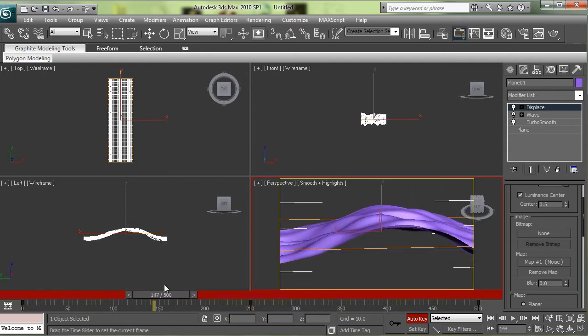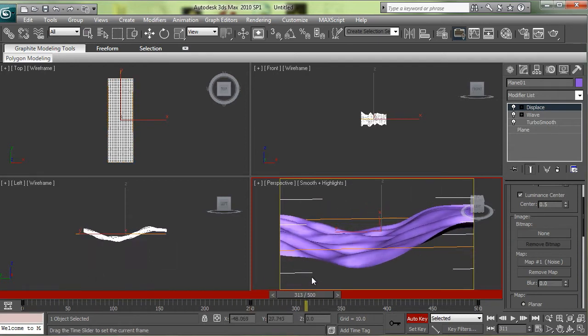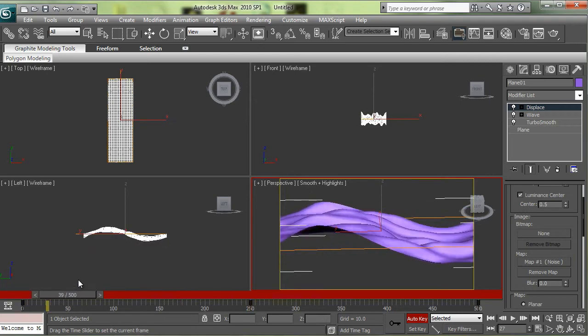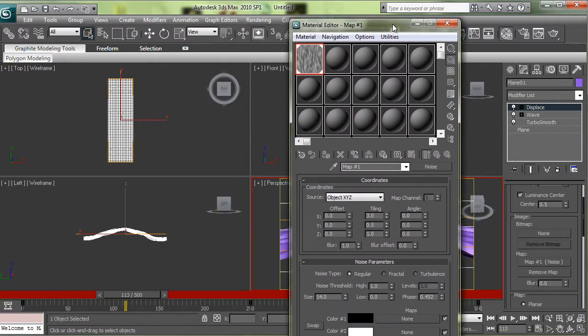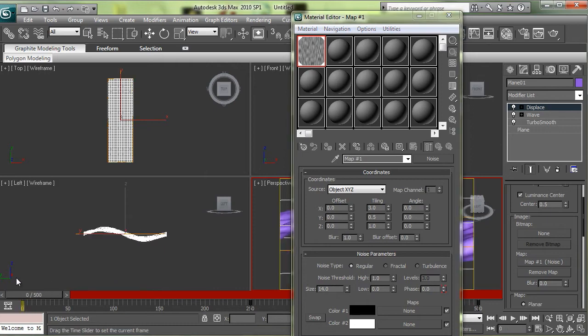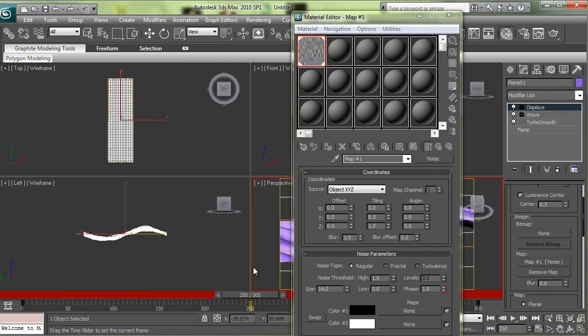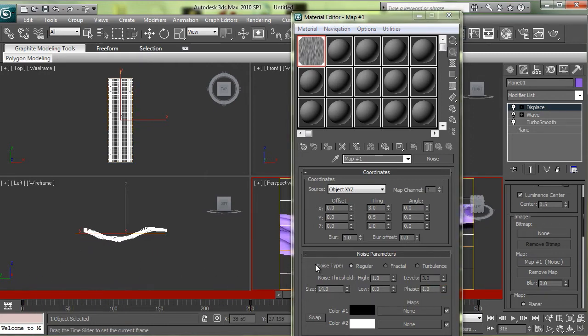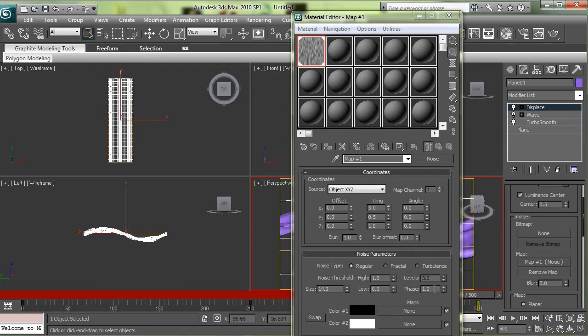When you scrub through here you can see you've got like a nice ripple going on. If you look at the phase in your material browser you can see that it's actually going from 0 to 1, from the beginning to the middle of the animation.